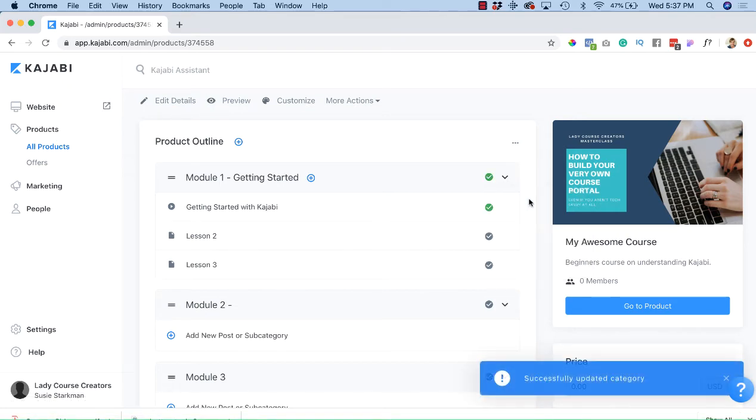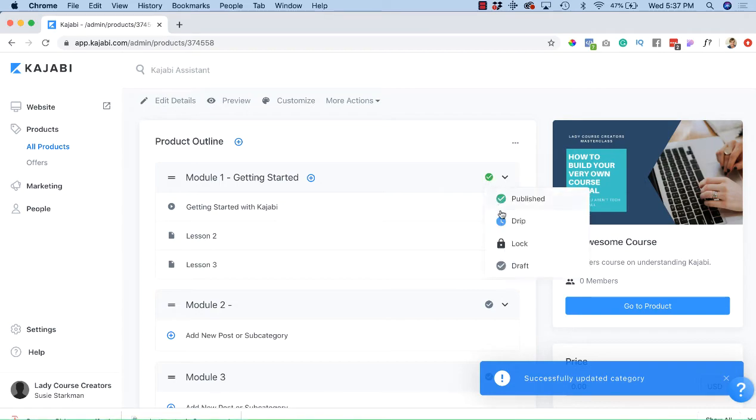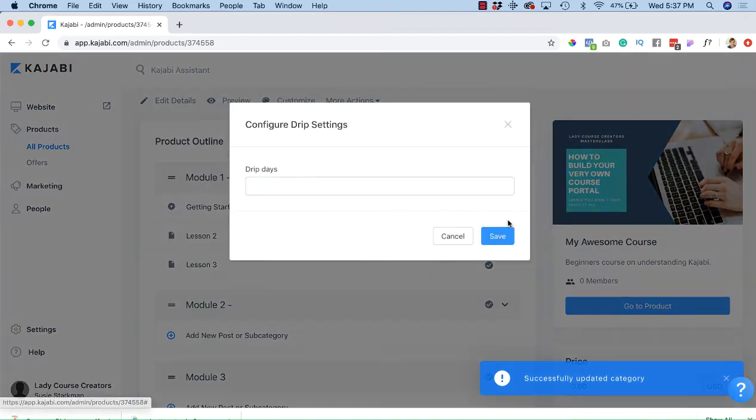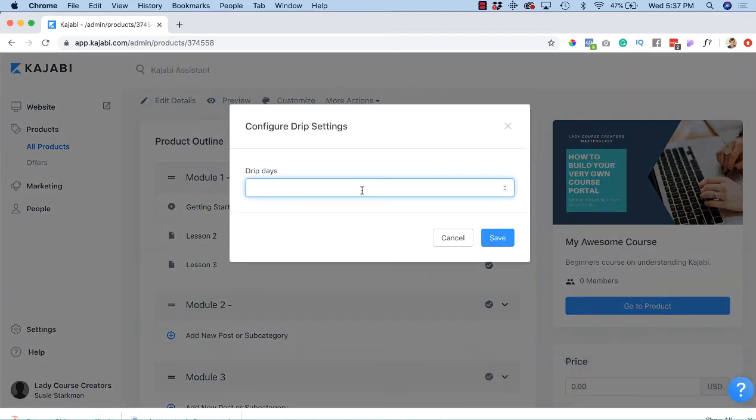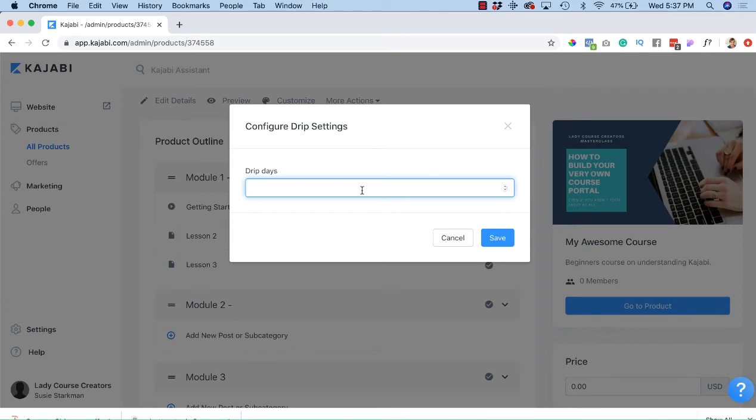Or we can hit drip. If you have a course that delivers content once a week or a module once a week, you're going to determine how many days here.